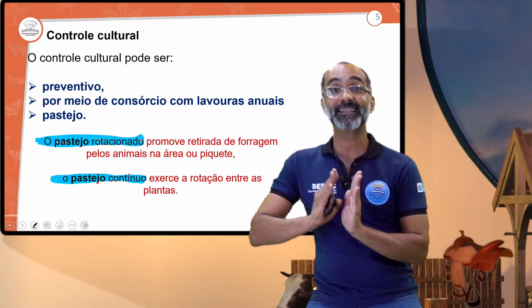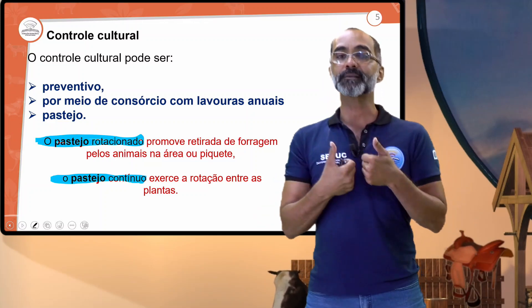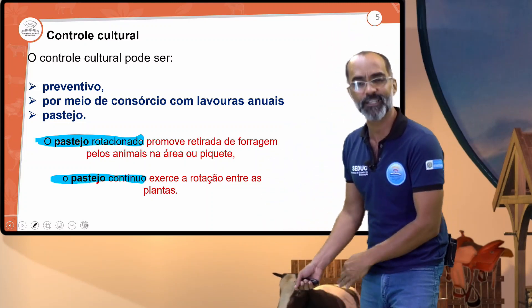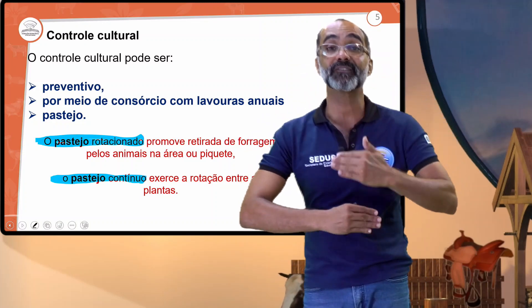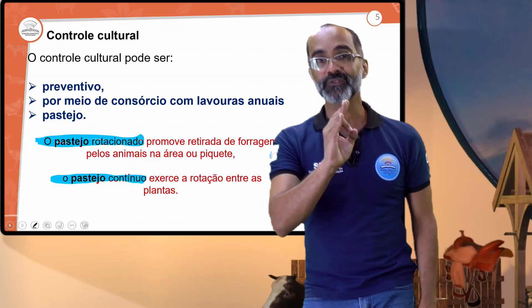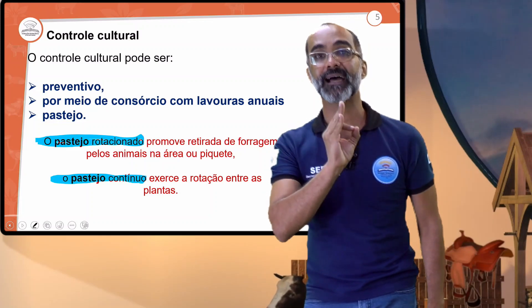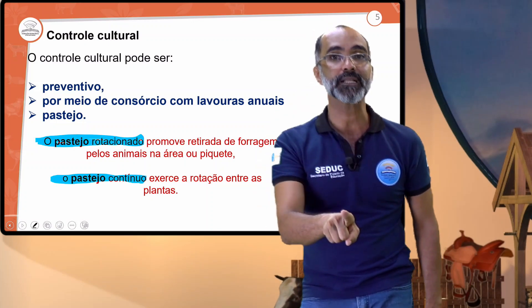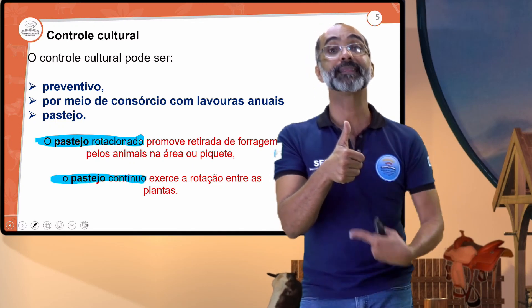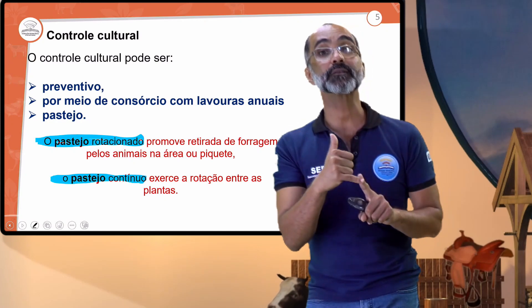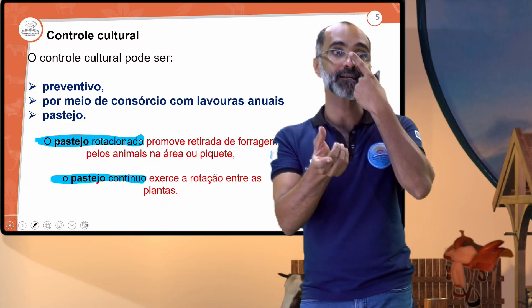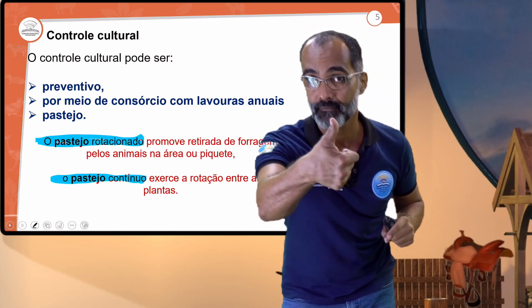A cultura começa a nascer e se desenvolver enquanto a mucuna está rasteira. Antes da emissão das vagens, você roça a parte aérea. Não é necessário incorporação, pois a mucuna se decompõe rapidamente. Os micro-organismos do solo auxiliam no processo de fixação de nitrogênio da estrutura da planta da mucuna. Isso favorece enriquecer os nutrientes do solo, devolver processos naturais de fixação de nitrogênio, sequestro de carbono, melhorando a qualidade do solo.